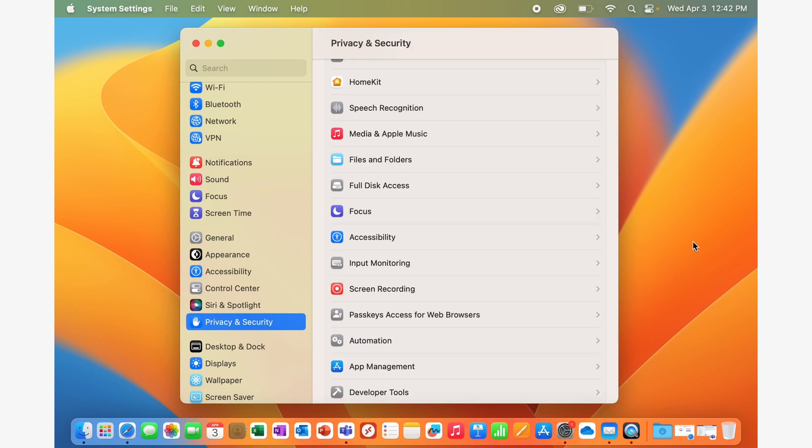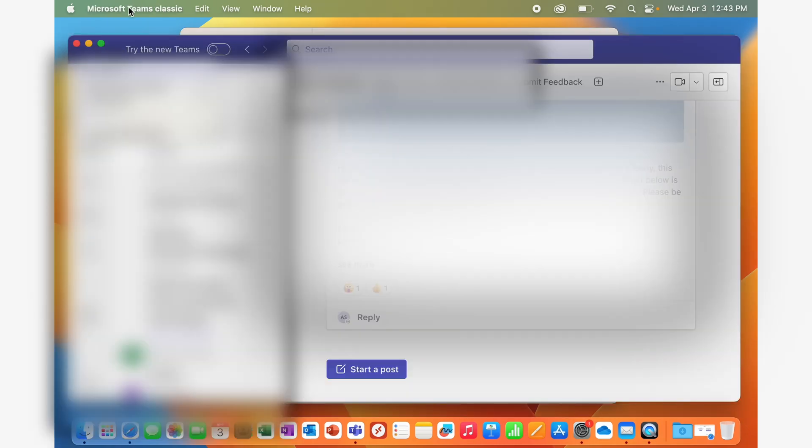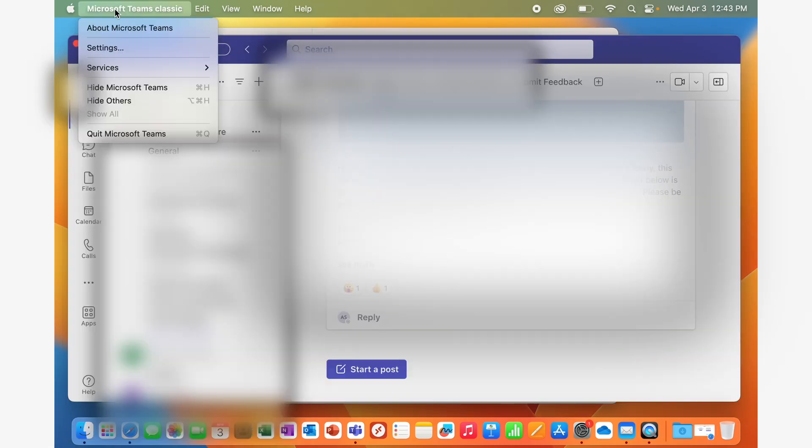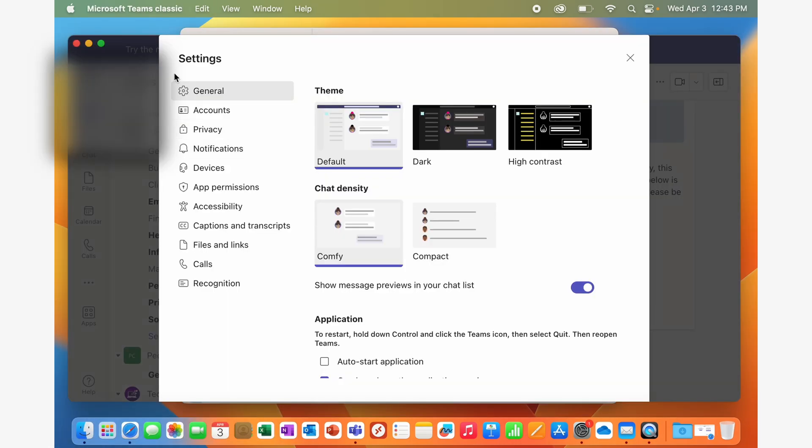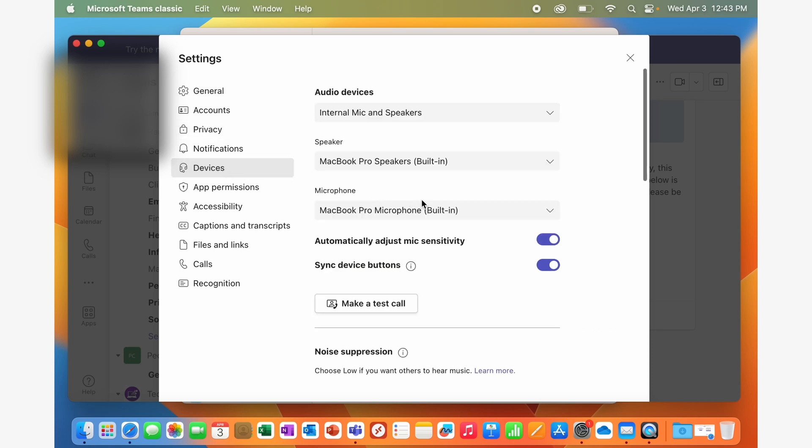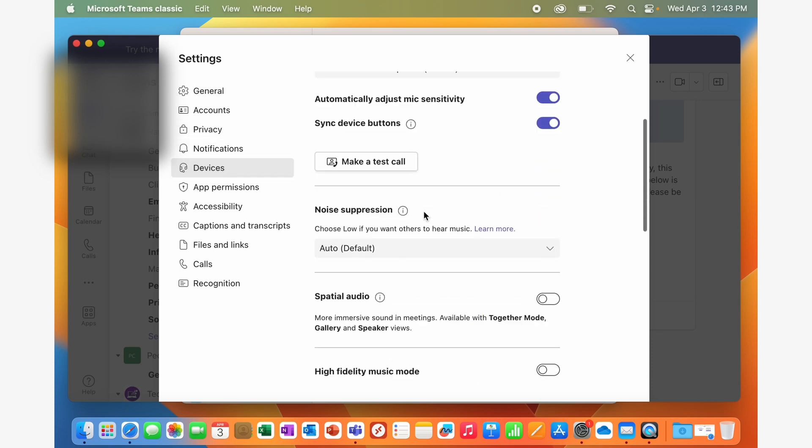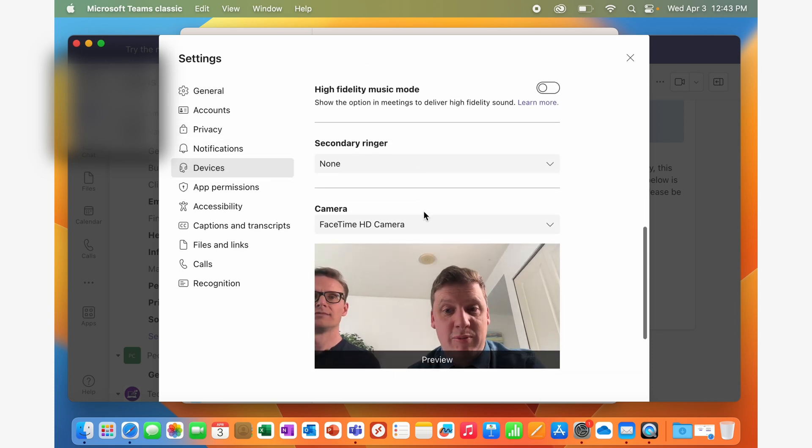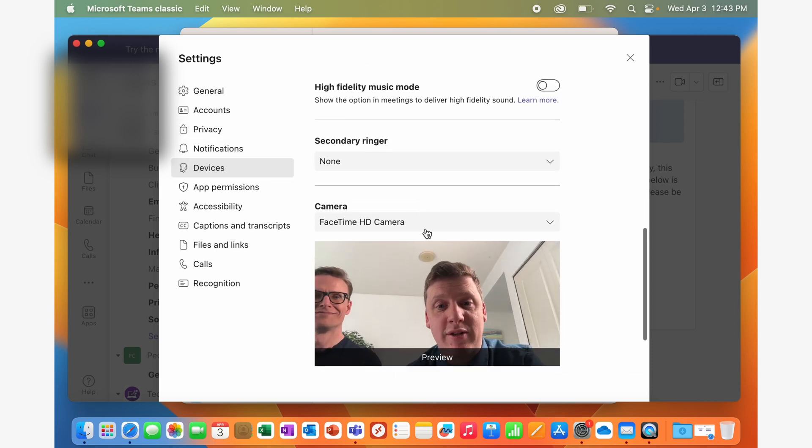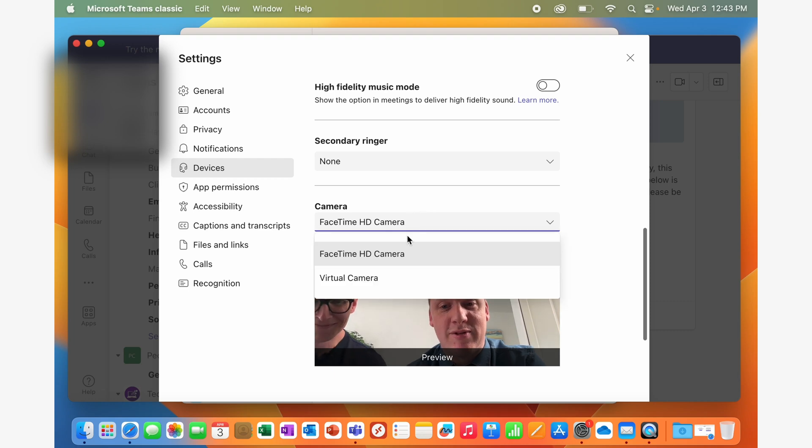If you have multiple cameras connected to your Mac, if you have a built-in one or an external, you can go to Teams and click its name in the top left corner and enter settings where in the devices area, you can select which microphone and which camera you would like to use.